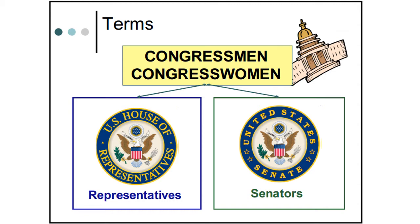When we refer to Congress, we refer to both of the houses of government. We have a bicameral legislature, and so at the national level we have two houses: the U.S. House of Representatives and the U.S. Senate. If somebody tells you to write your congressman or congresswoman, or get in touch with Congress, they are meaning both of these houses. Both houses have to work together in order for laws to be passed.